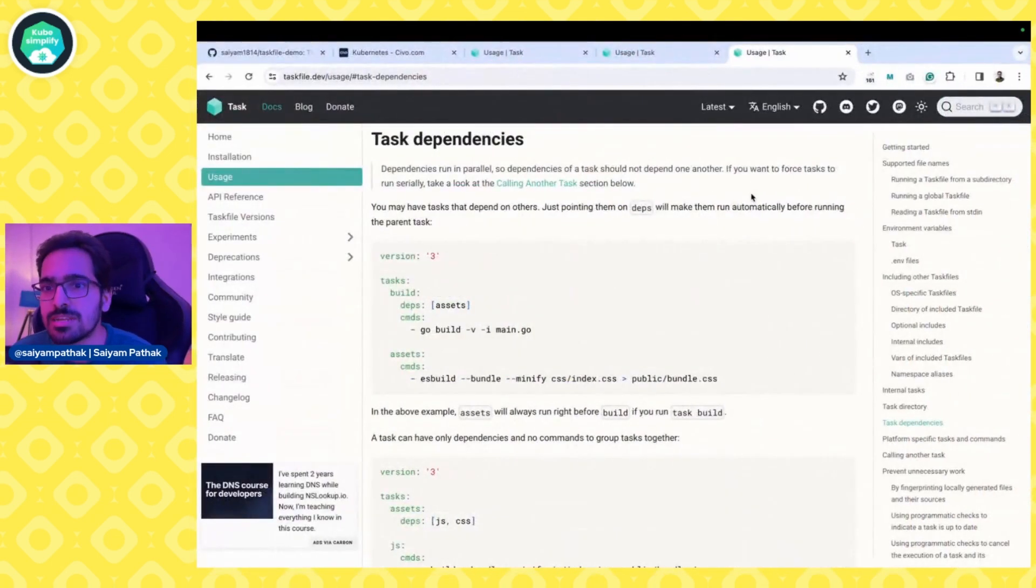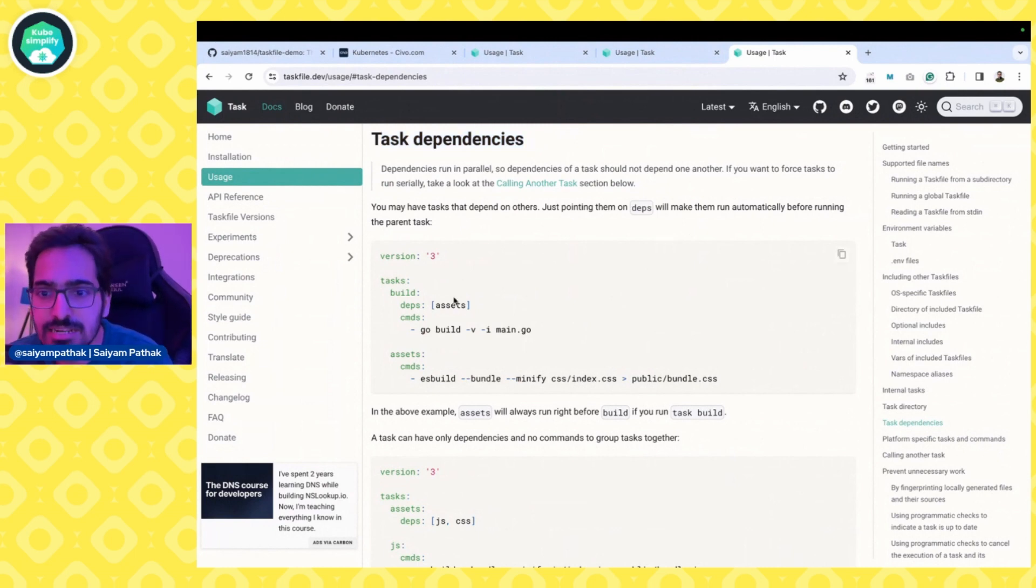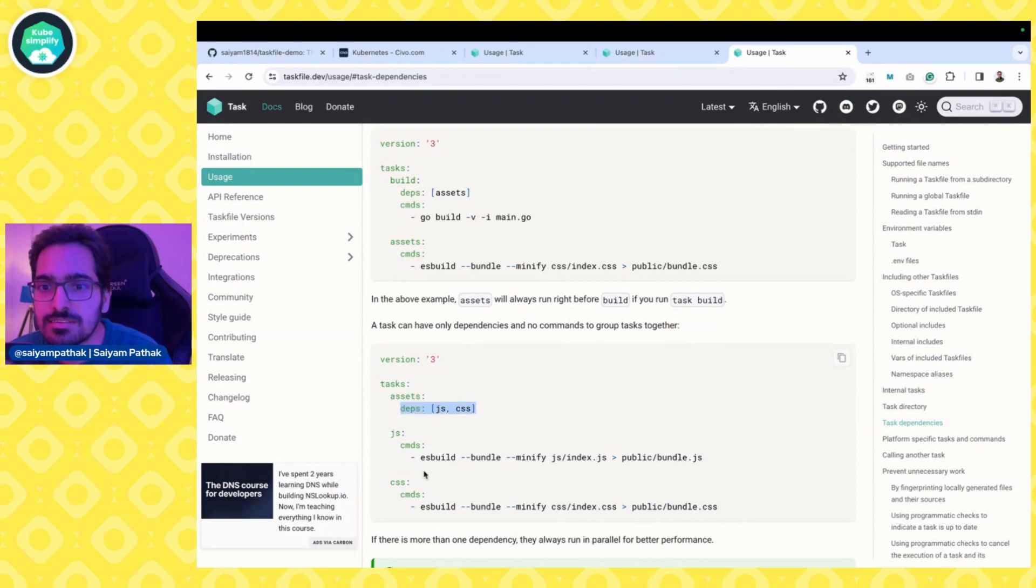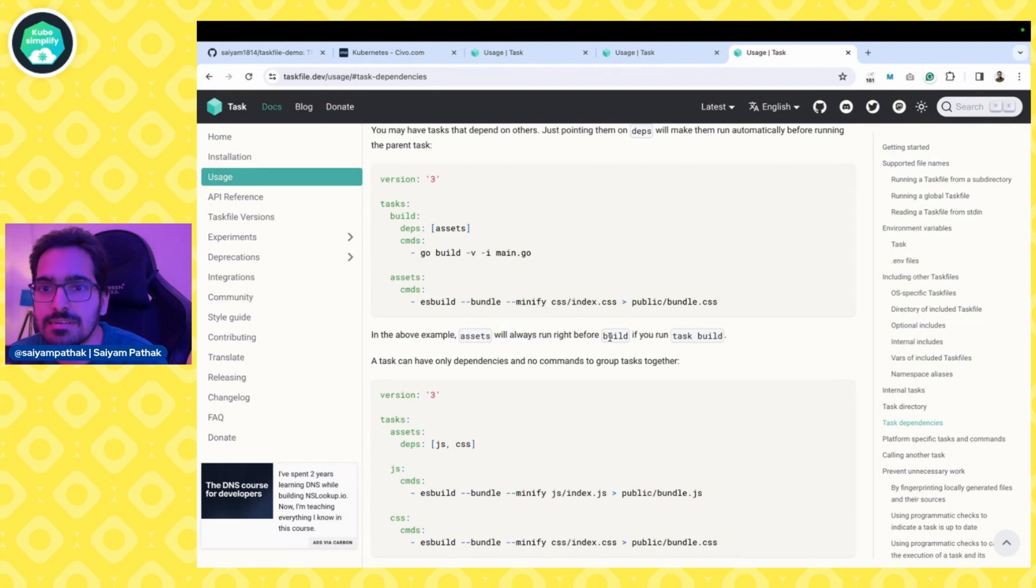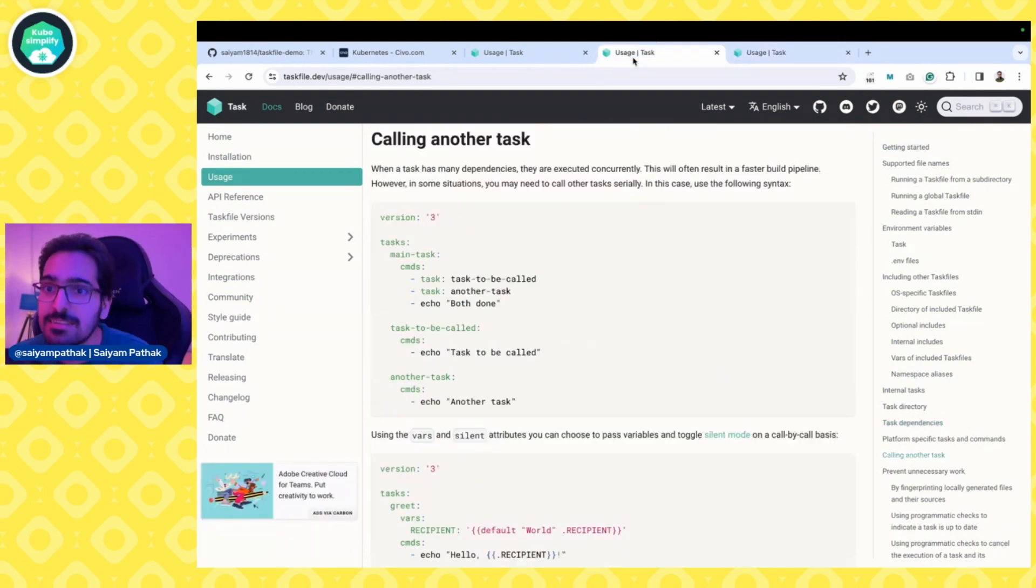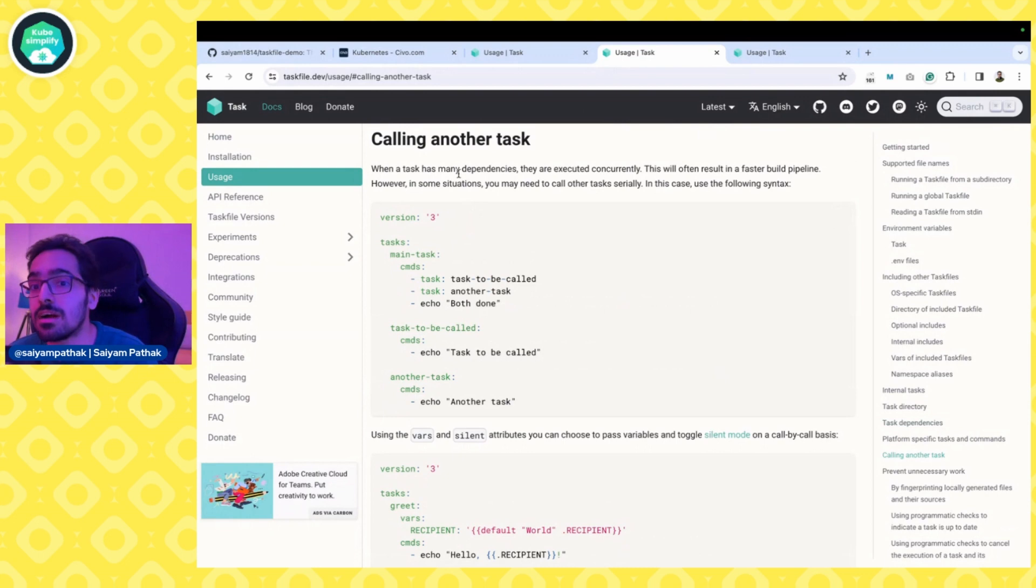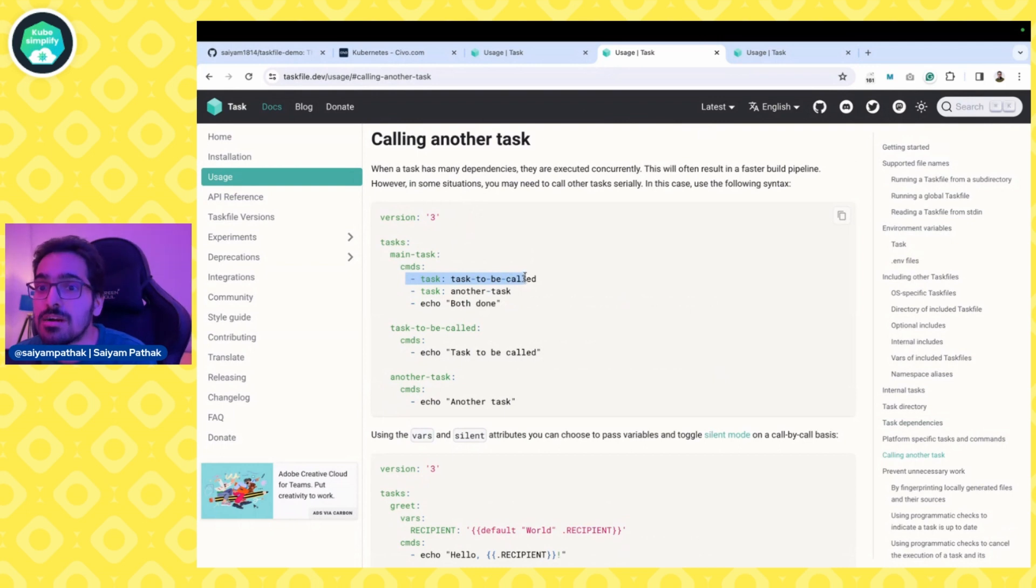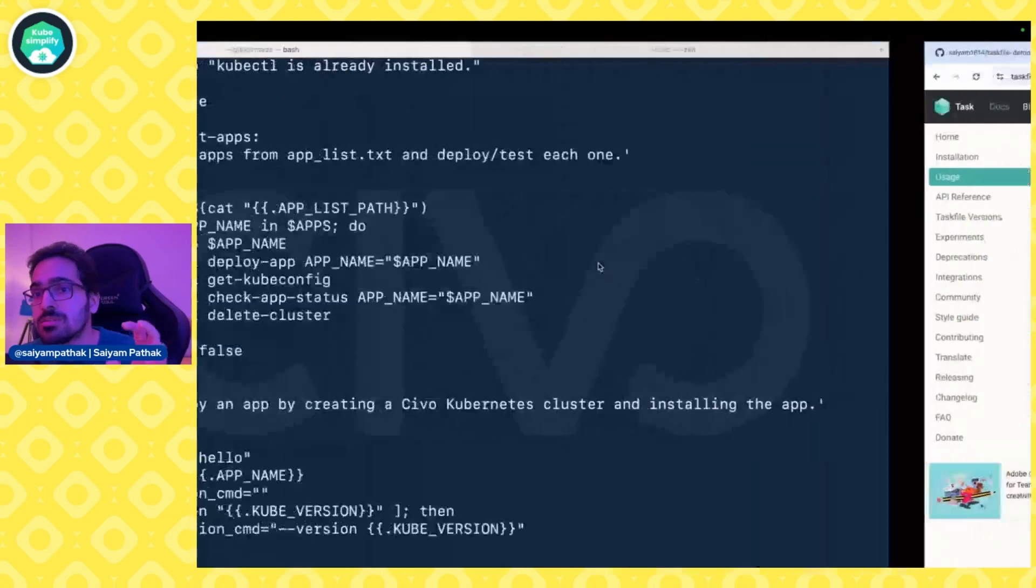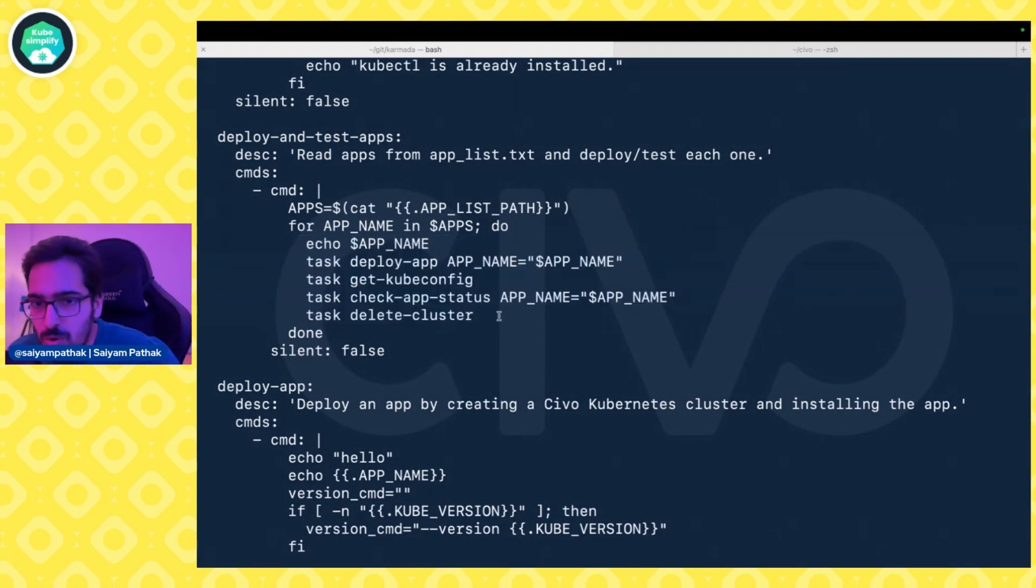There are some other things you can do, like task dependencies. You can create a task that depends on other tasks. The deps for assets are JS and CSS. These will be first built, and assets will always run right before build because in build we've defined the dependency as assets. There's also another thing called calling another task. If you have a task, in the main task commands you can call one task and then another task. You can use both or one. For this particular case I've used a for loop, and it's going in sequence, which is what I want.